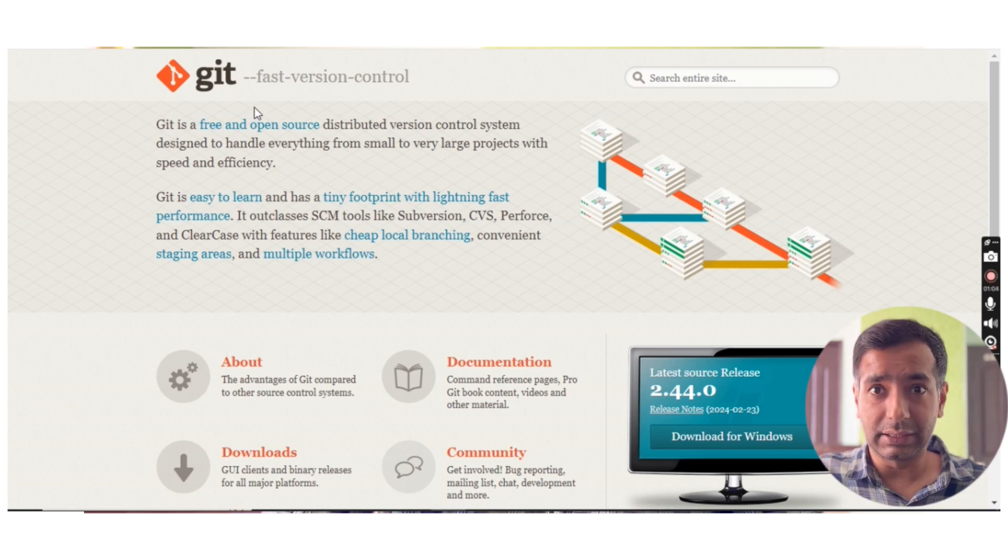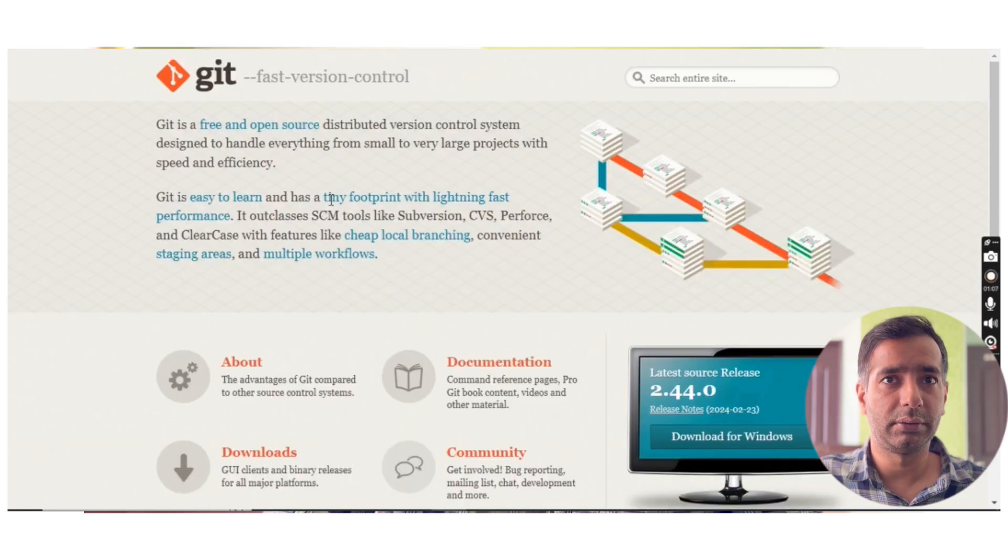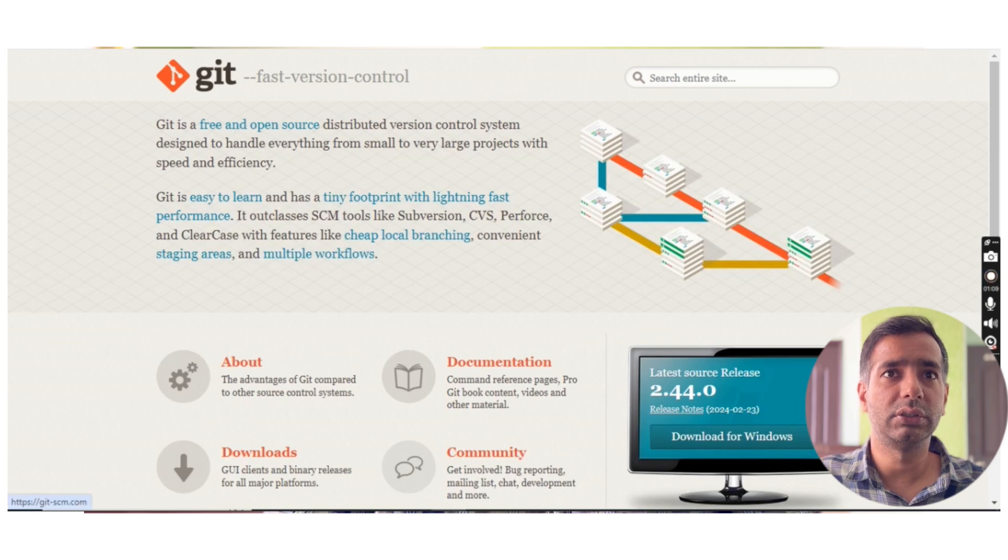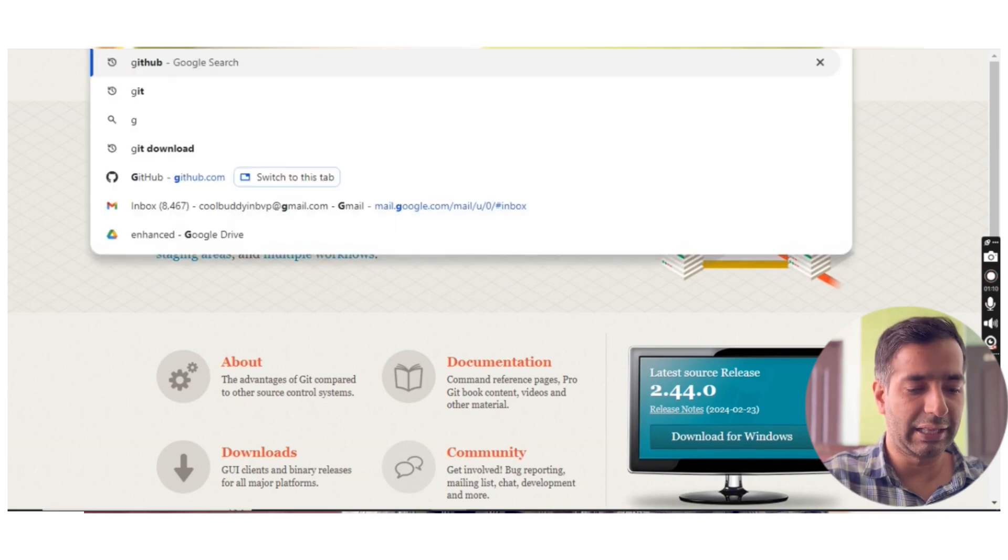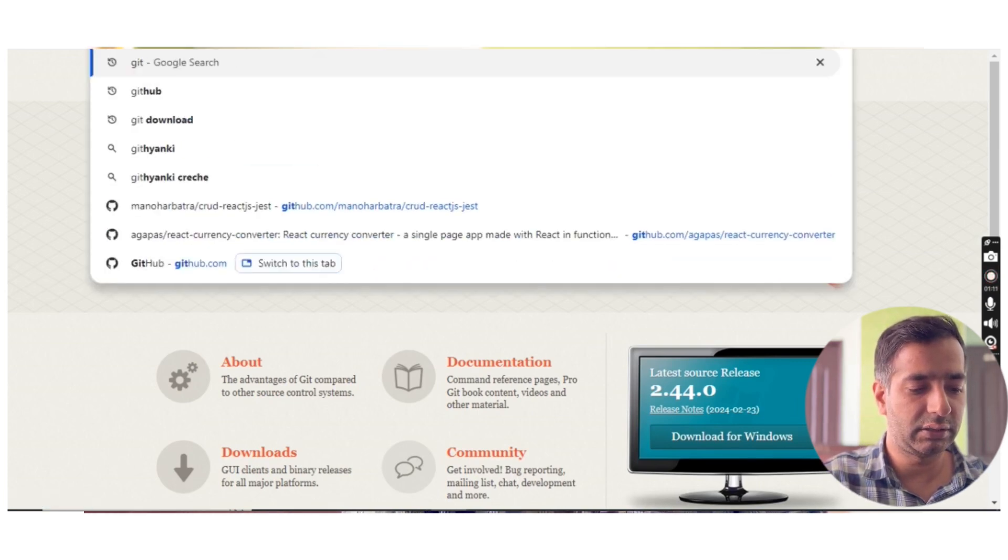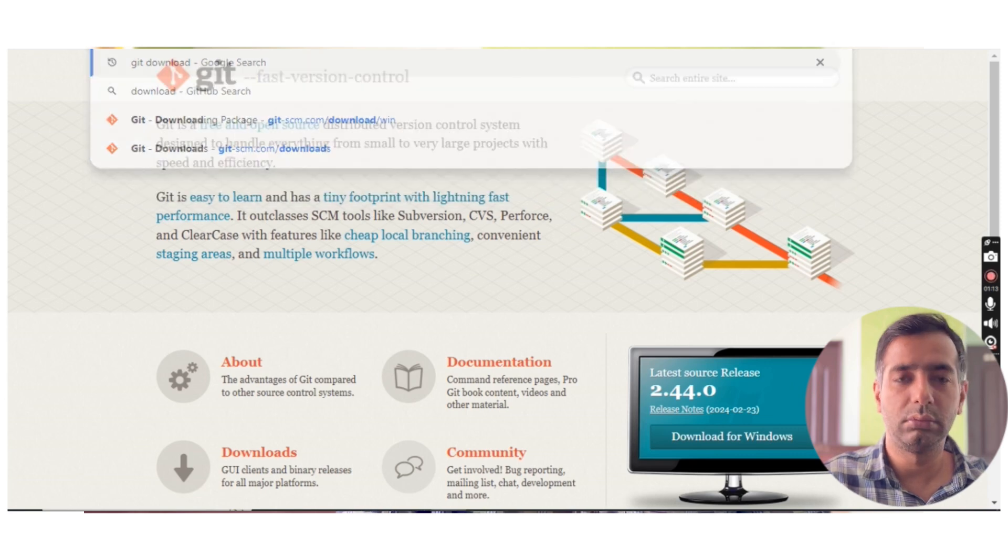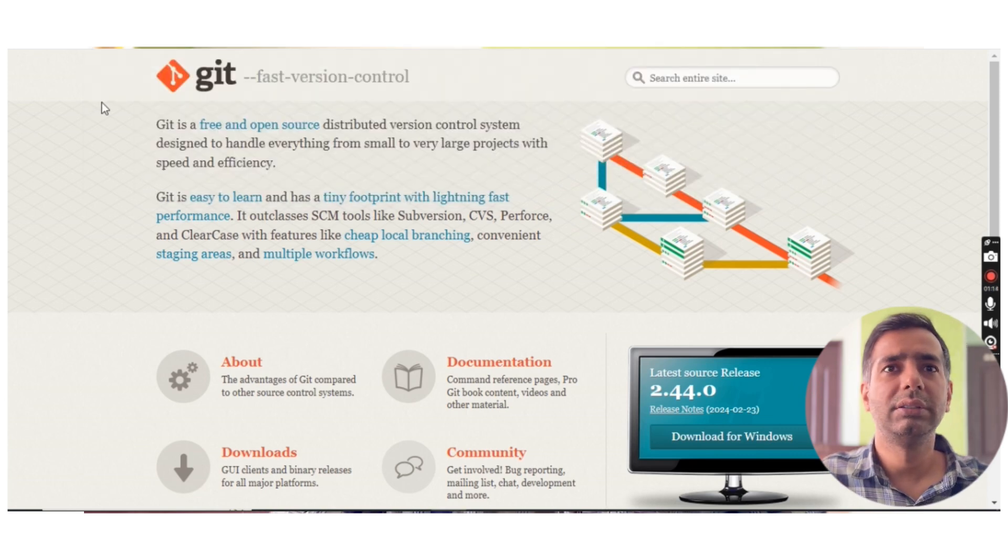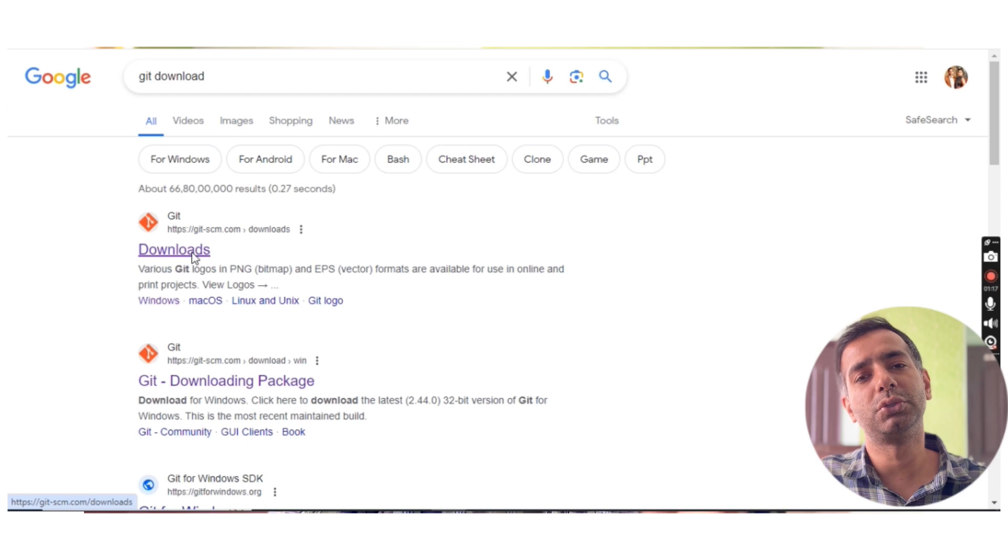You can go here and just download. Just search 'git download' - it's simple. If you are not aware of anything, you just need to use YouTube and it will tell you the steps.